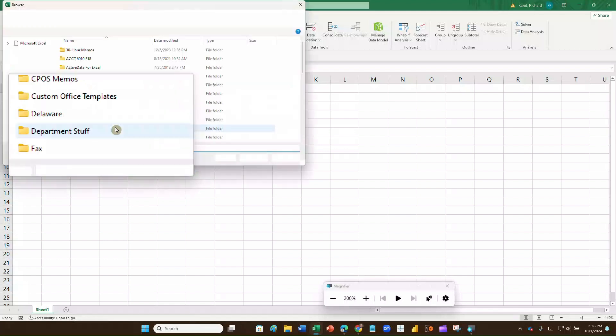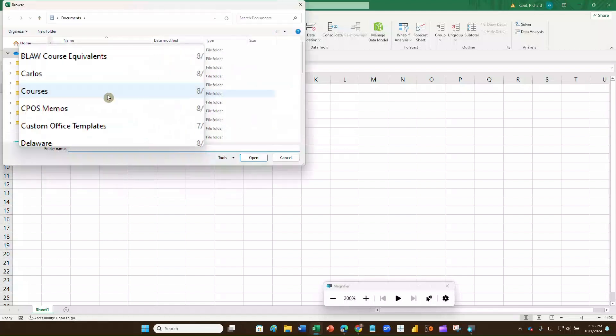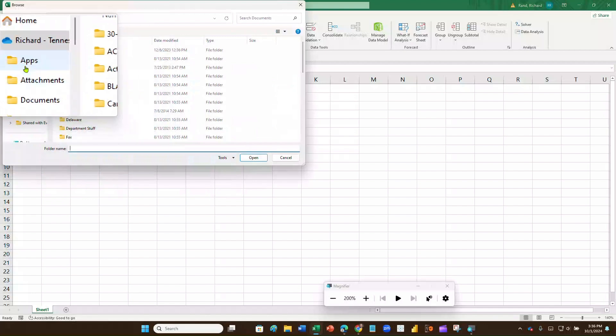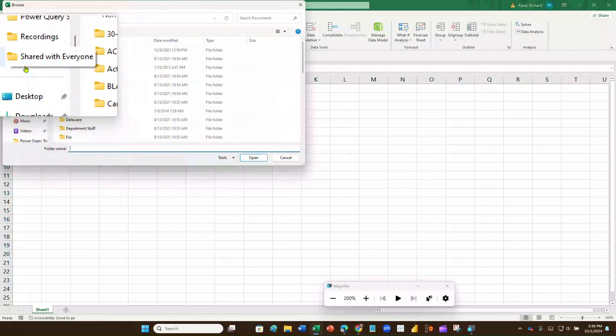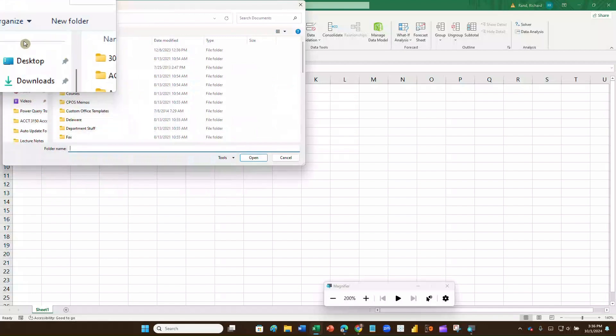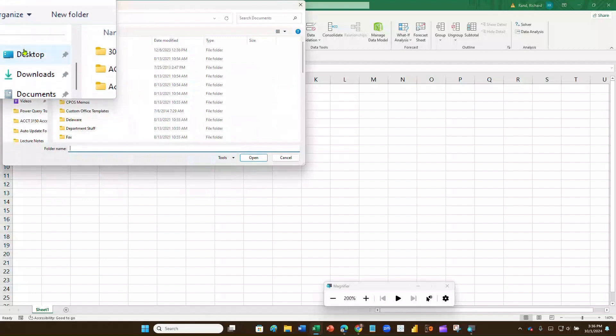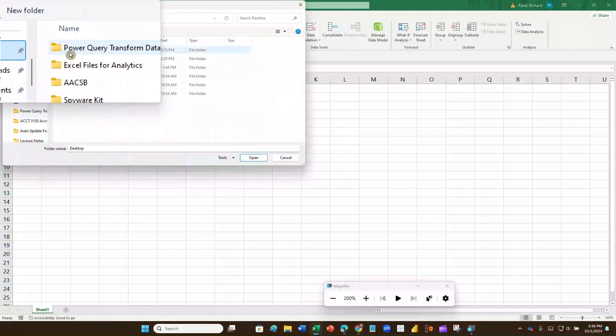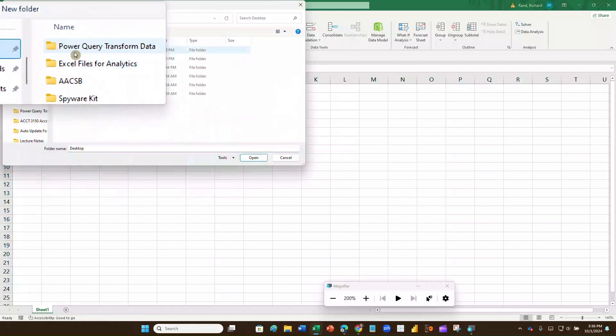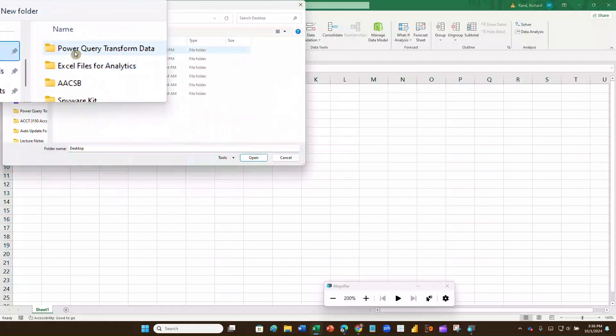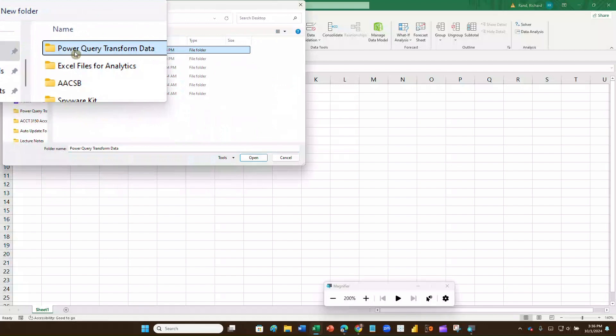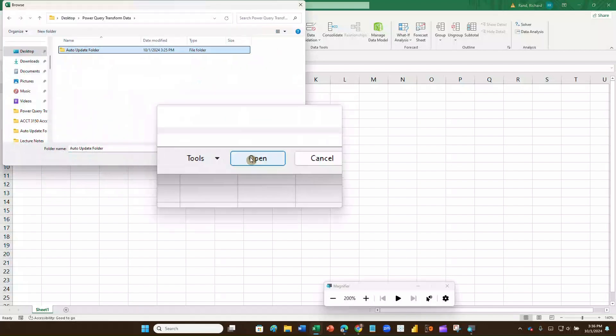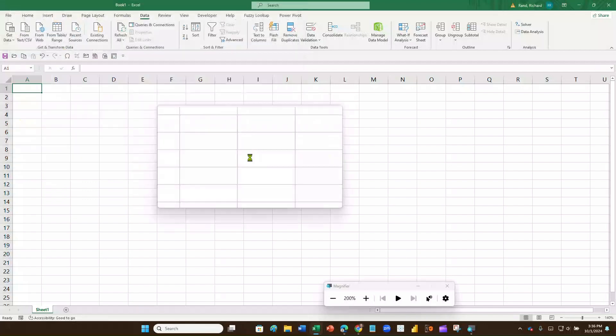So it looks for it, and now it's going to say, okay, where do I want to get this? Well, I happen to have this up on my desktop, and this folder I happen to know is in this Power Query Transform Data folder, and there's that folder. I'm just going to click on it, and I'm going to open that folder.